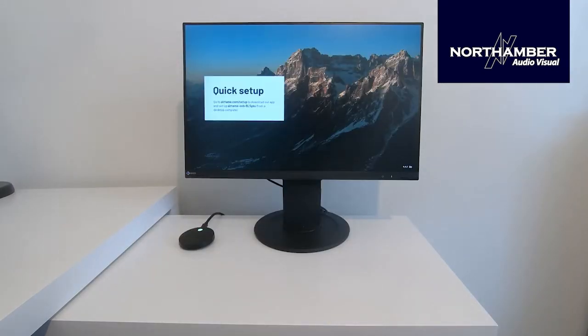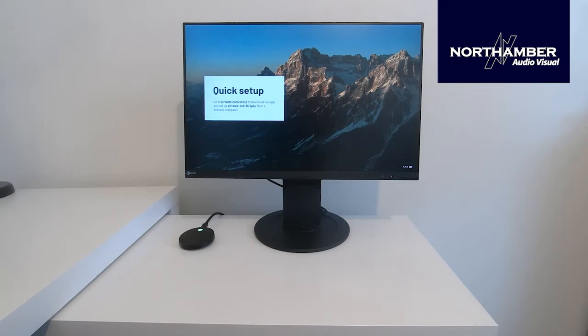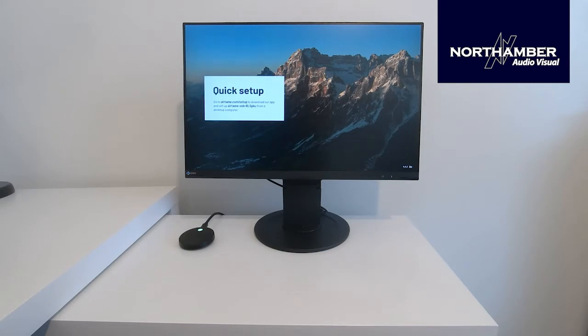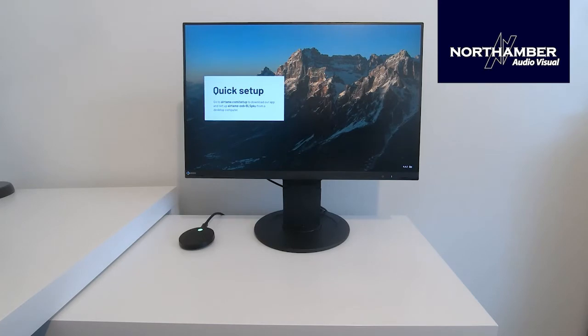So there you have the device fully set up and plugged in. That little green light means that it is active and working, and as you can see on the Iiyama display, there is a quick setup guide. Now it is advisable to download the app because this app will pick this device up instantly on the network, and we will quickly go through now.